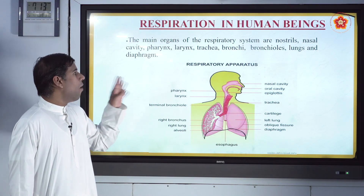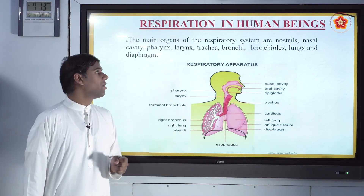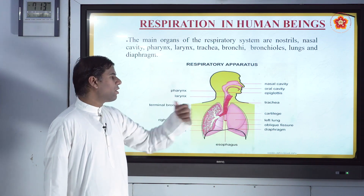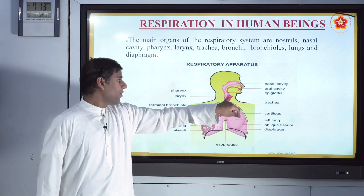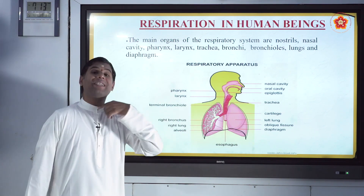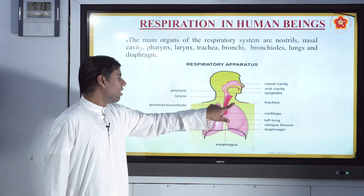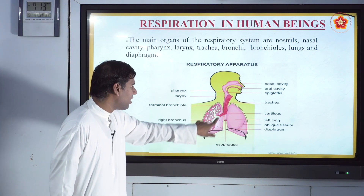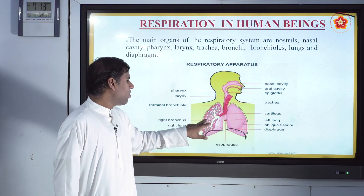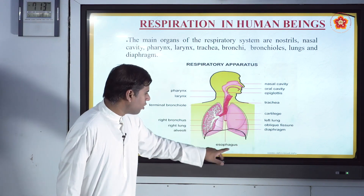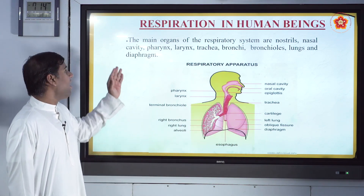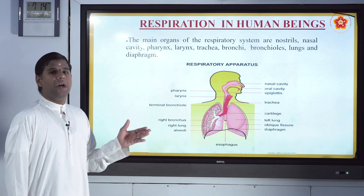Now, respiration in human beings — let's see how it happens. The main organs of the respiratory system are: the nasal cavity, oral cavity, epiglottis, pharynx, larynx, trachea, terminal bronchioles, bronchus, and alveoli, which perform the exchange of gases. There is also the esophagus — the food pipe — and the trachea, which is the windpipe.